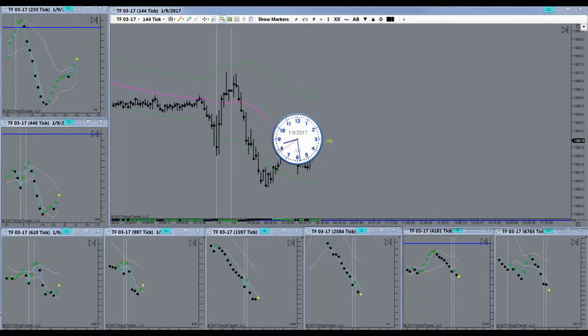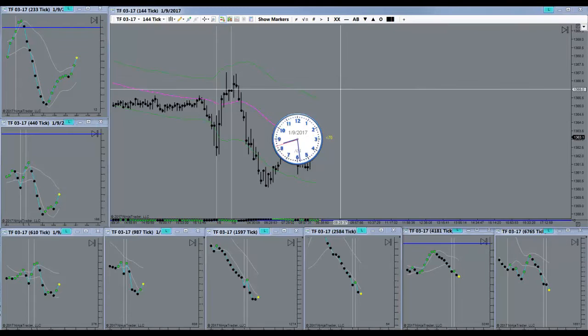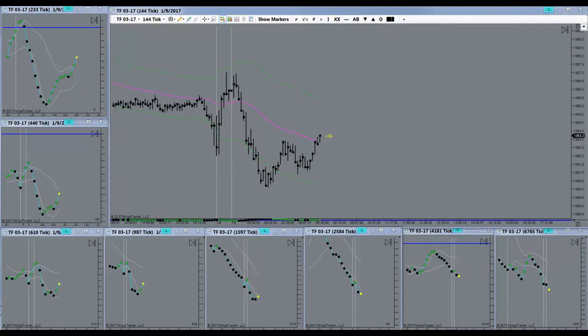Good morning everyone. Today is the 9th of January 2017. It's a Monday morning. The market is just about to open here.